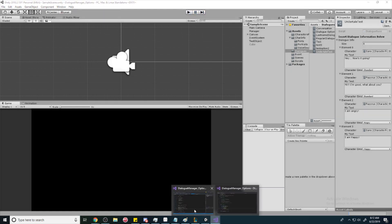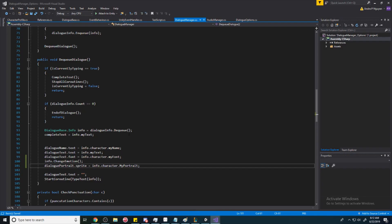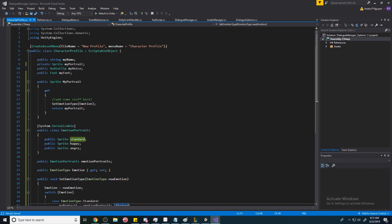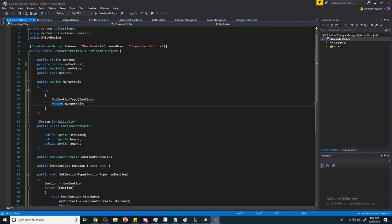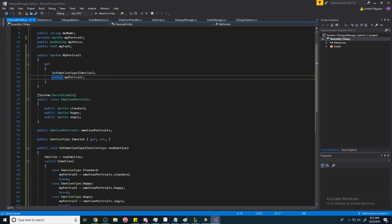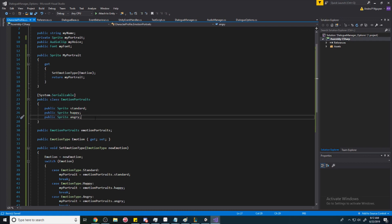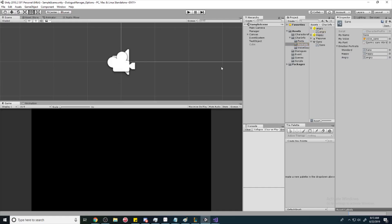Hopefully that explanation was clear — it's a bit complex since we're using the same terminology repeatedly, but it gives you insight into properties and how we can call code whenever we access our types. You can expand on this system as well. That's it for this video — see you next time!